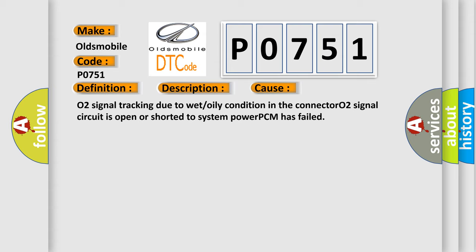O2 signal tracking due to wet or oily condition in the connector. O2 signal circuit is open or shorted to system power. PCM has failed.